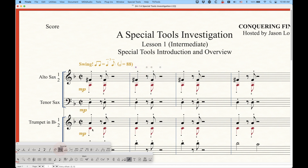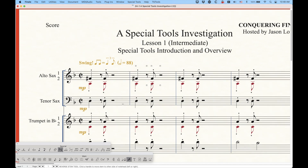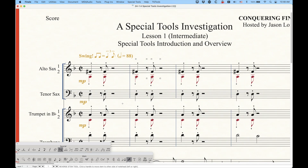Again, not all of these tools will have contextual menus. Some of them will, and some of the contextual menus will be different. I will talk about all of this individually as we go through each tool.